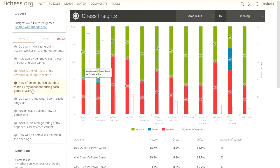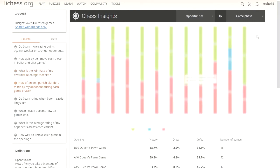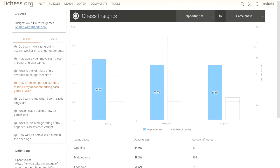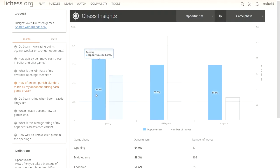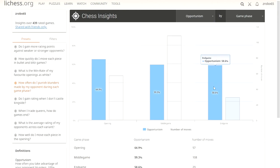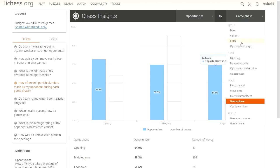How often do I punish blunders the opponent makes during each game phase? They use this one called opportunism. Opportunism is when they make a blunder and how often we take advantage of that. During the game phase in the opening, I clearly take advantage more of it than the end game, probably because my time's getting lower toward the end.